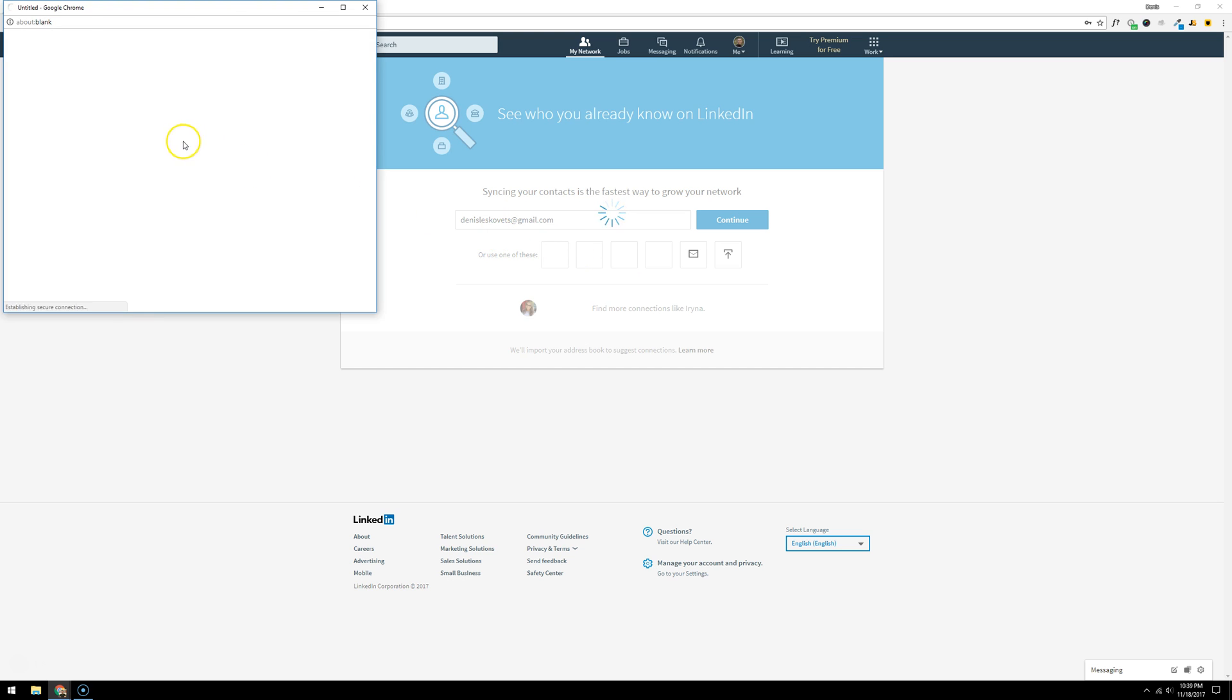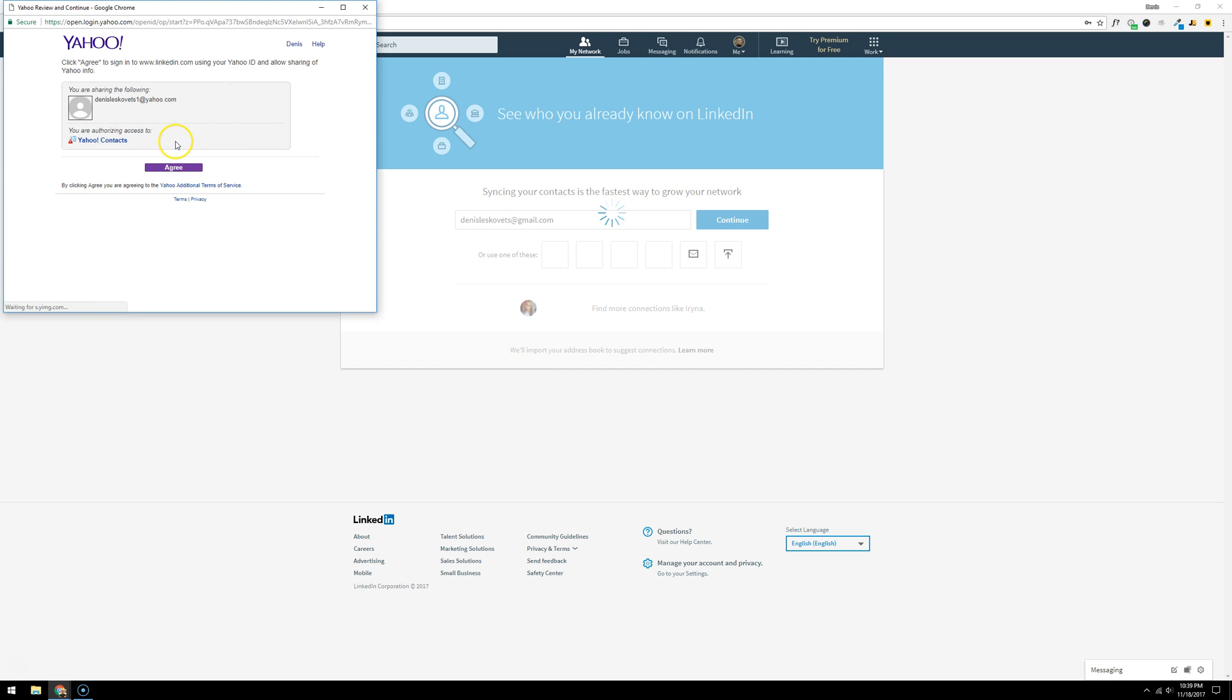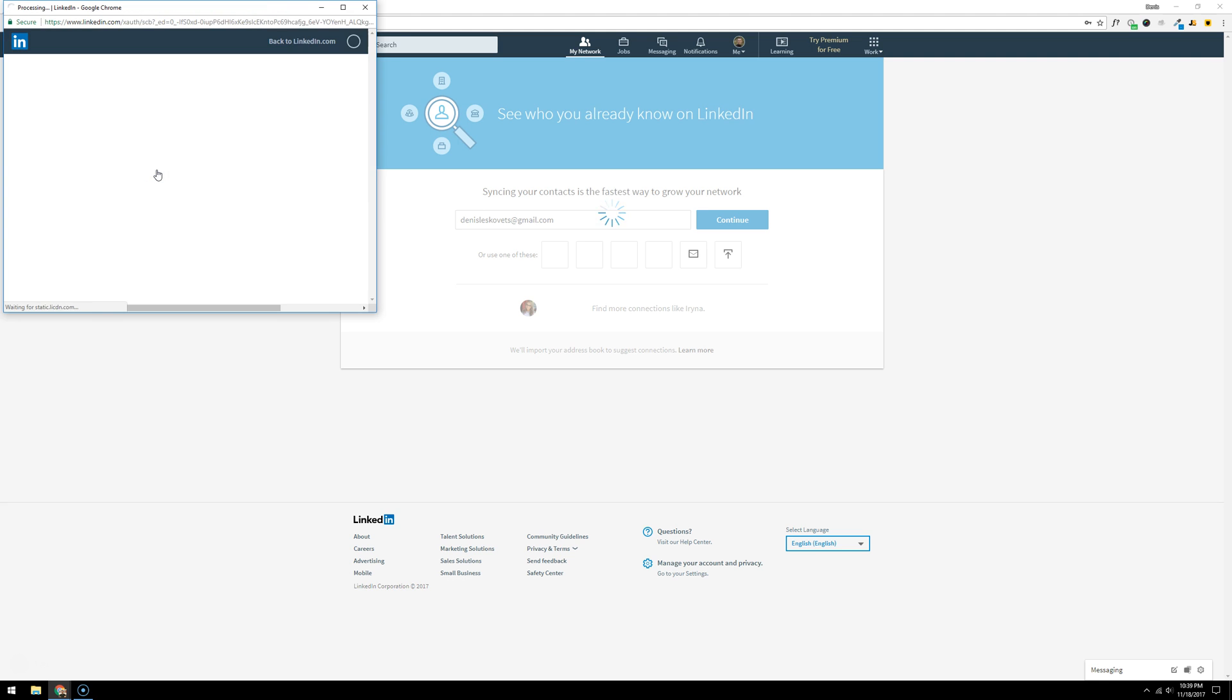You're going to click agree to authorize LinkedIn to import your Yahoo contacts, which as you have previously seen, are my Facebook friends. Give it a couple seconds. It's going to import everything into LinkedIn from Yahoo.